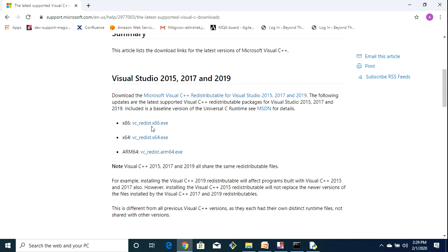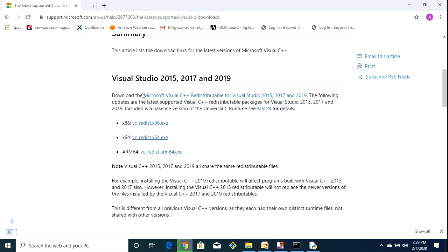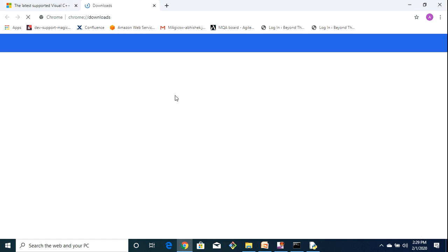Basically these are just install executables. If you are on a 32-bit machine then you have to click on this one. If you are on a 64-bit machine you have to click on this one. So the moment you click on this one it is going to just download that executable.